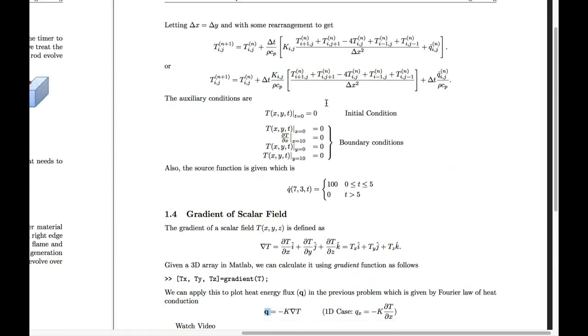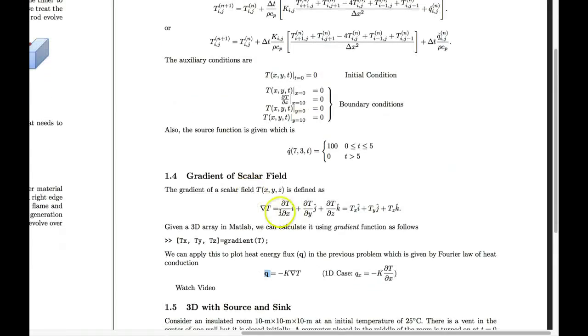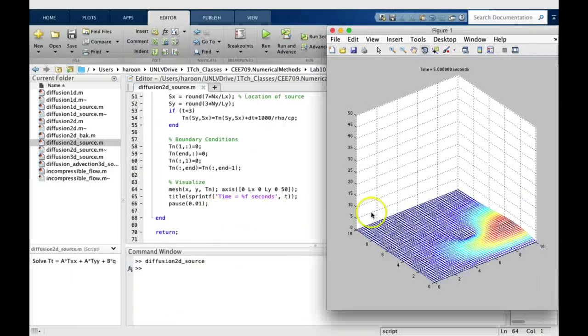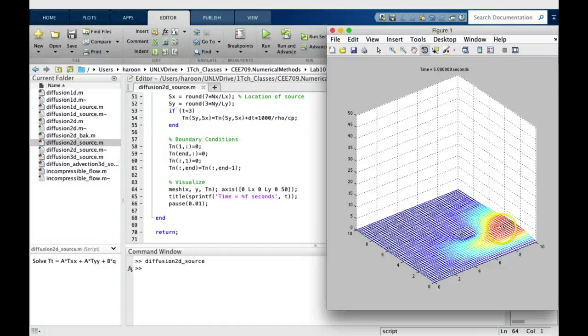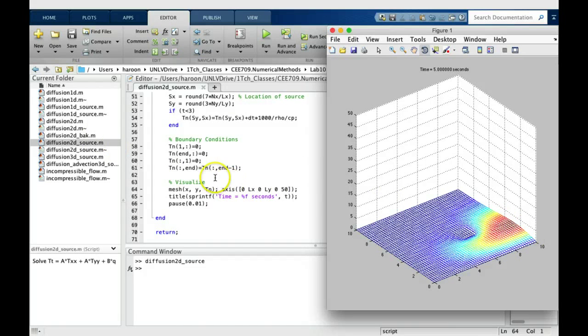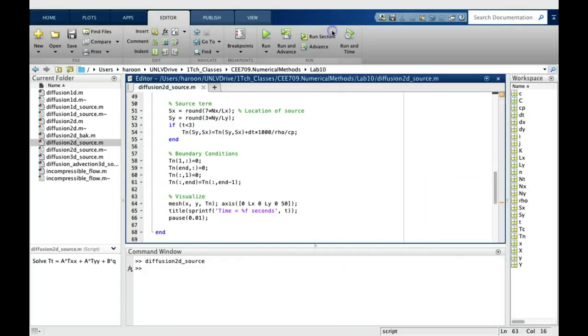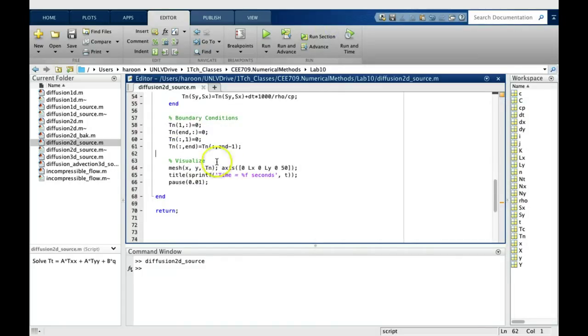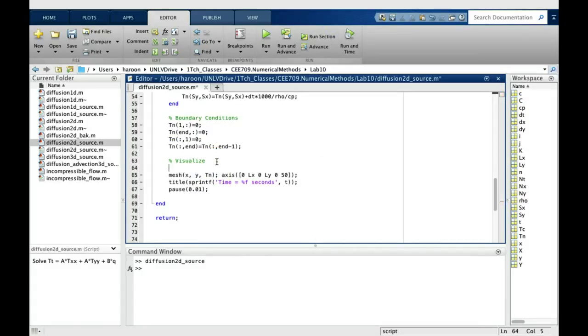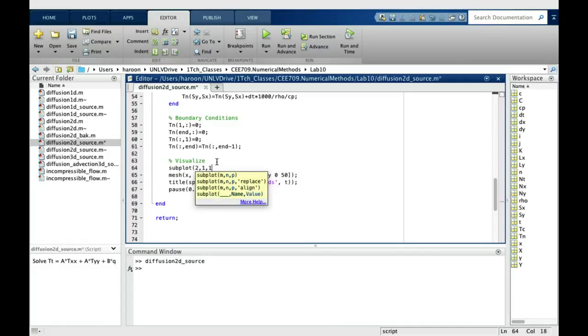So in our previous problem, all we have to do is just add this part and we will be able to see the flow lines of energy. In your code, you need to just make a minor change. First of all, make this mesh as a subplot of 2, 1, 1, so you can have the other plot below it.